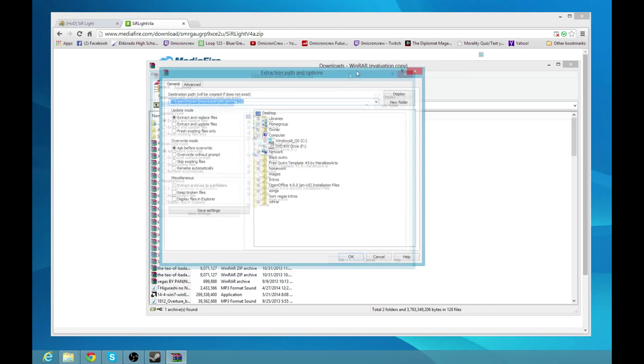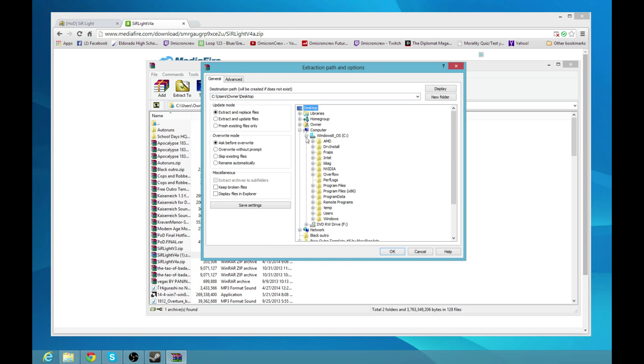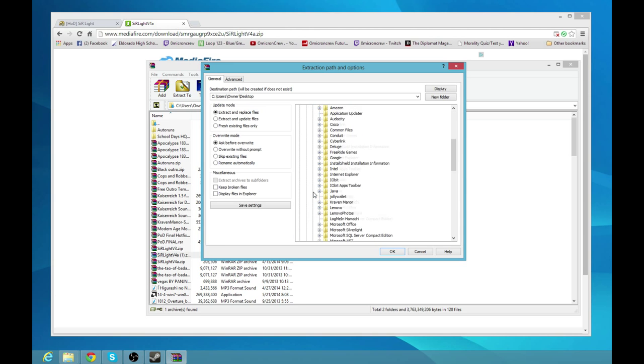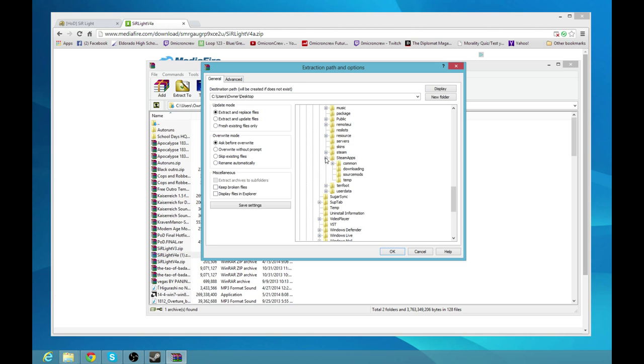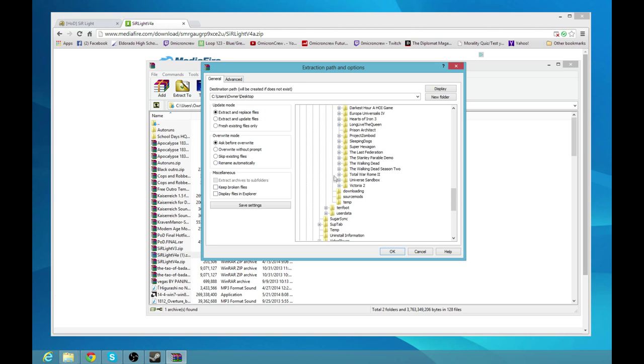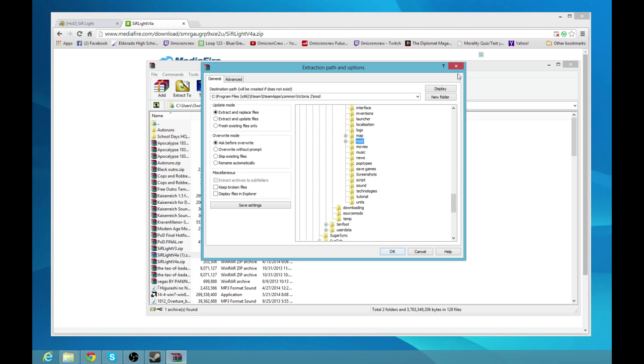You're going to extract this file specifically to your Steam Apps folder, which is going to be in your Windows OS, or whatever kind of storage unit you have. You're going to go to Program Files, and you're going to scroll all the way down to Steam, then you're going to scroll all the way down to Steam Apps, go to Common, then you're going to go to Victoria 2. Once you get to Victoria 2, you're going to click on the mods folder, and you're going to export it there.